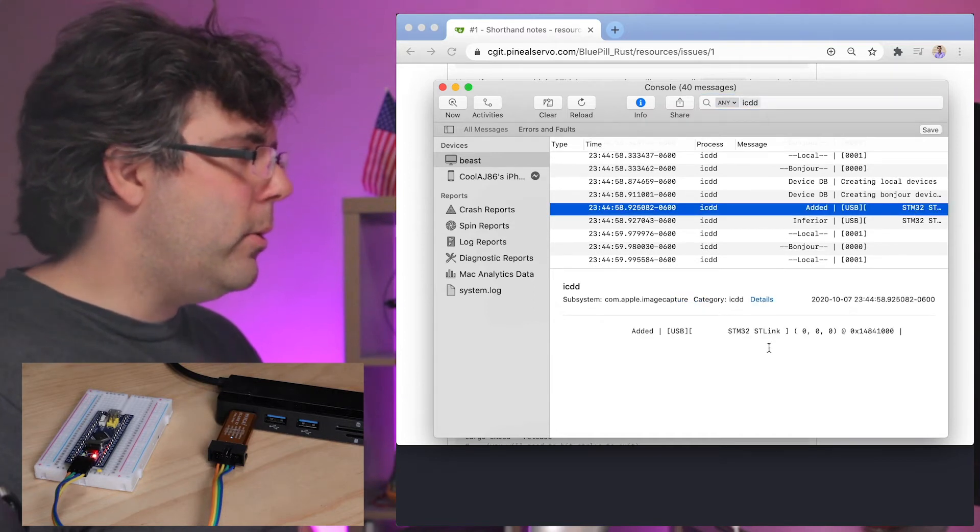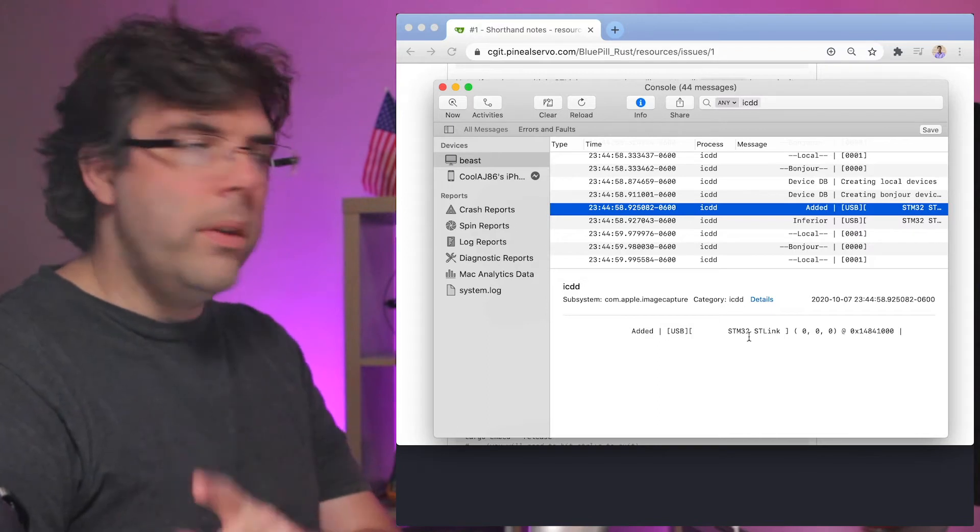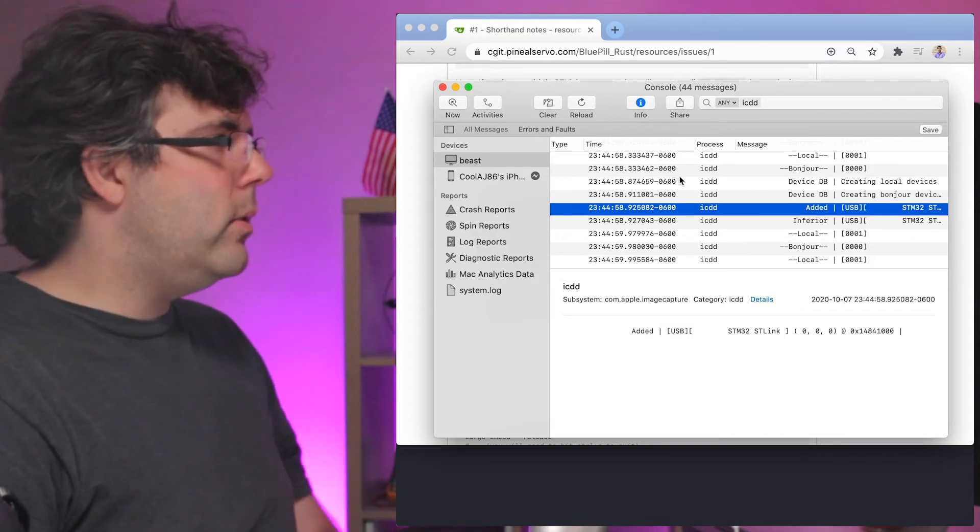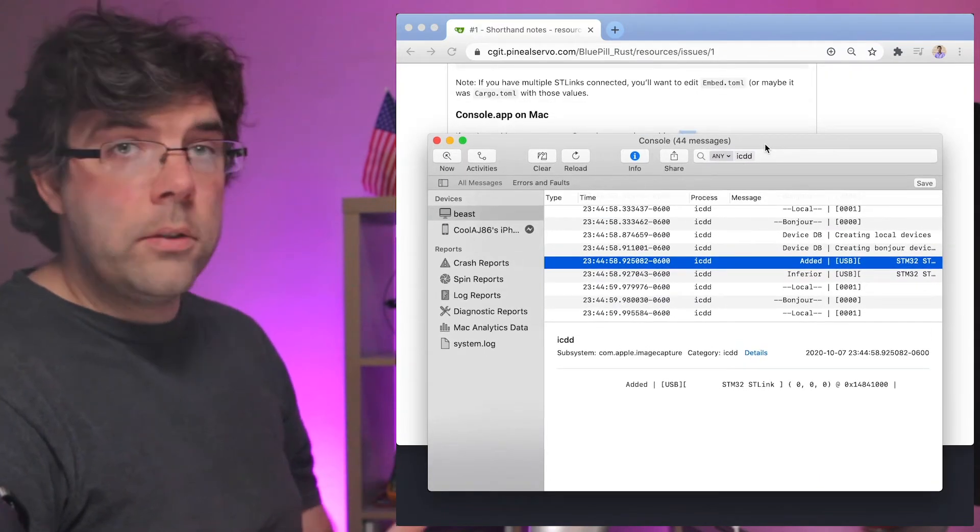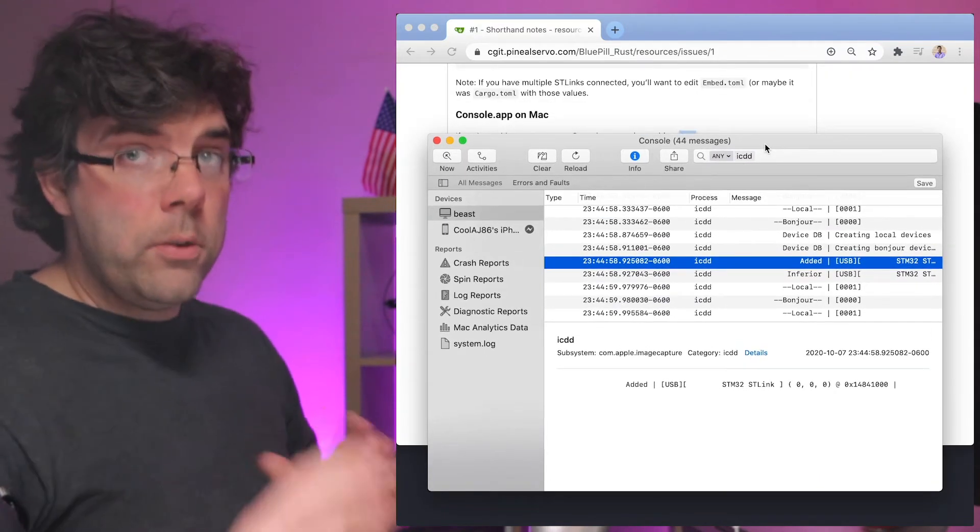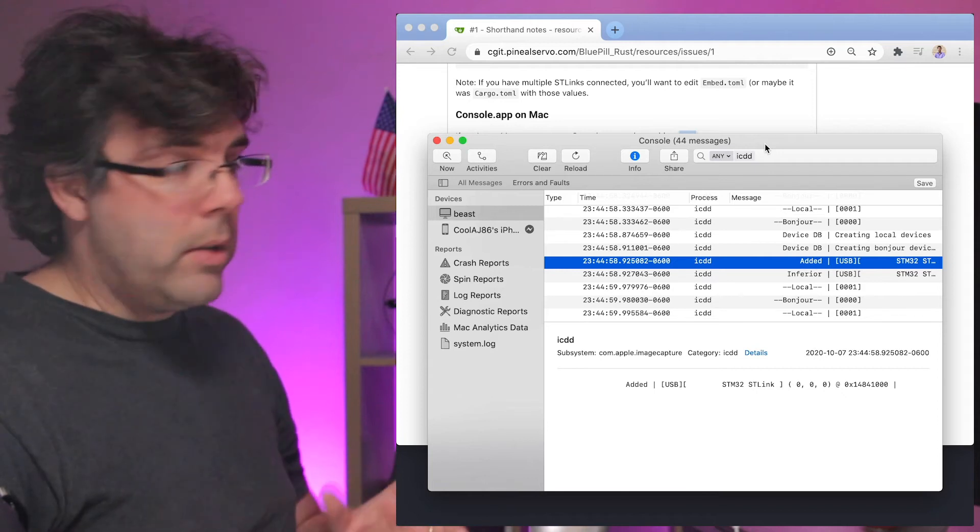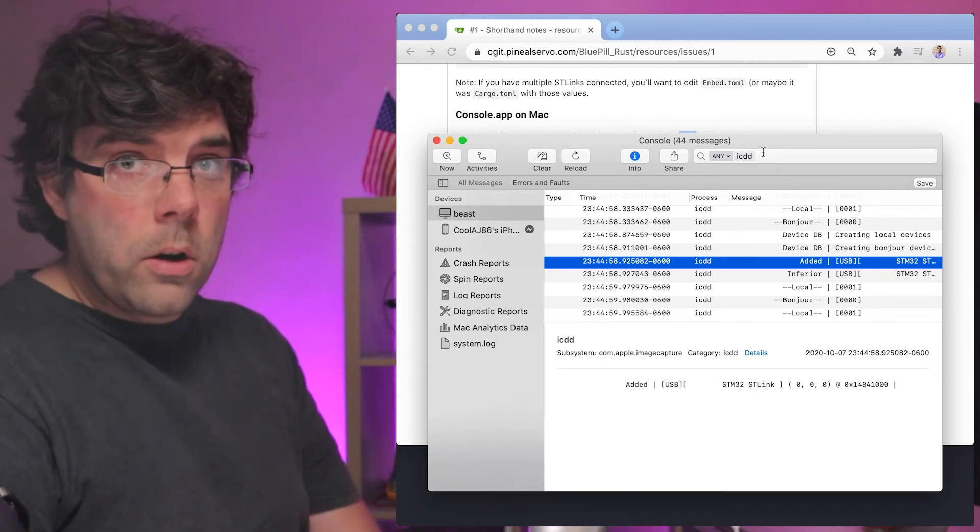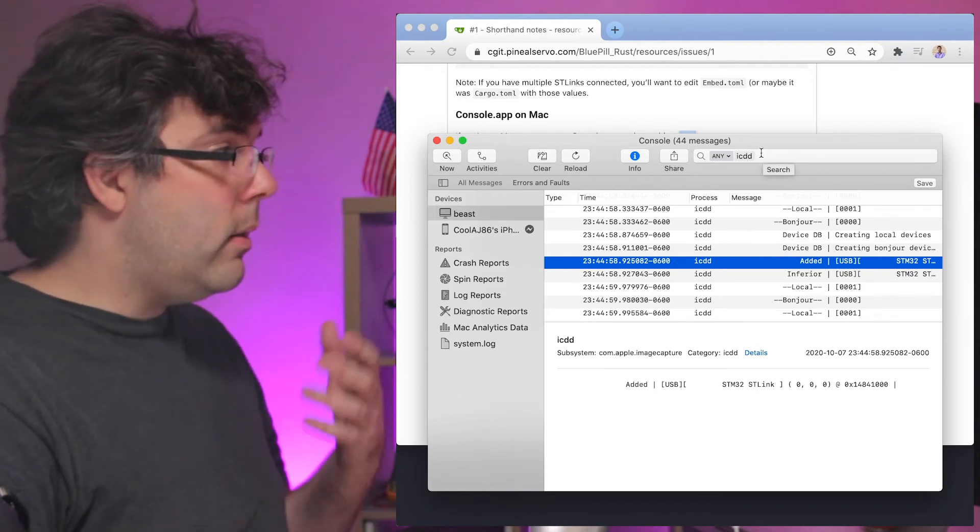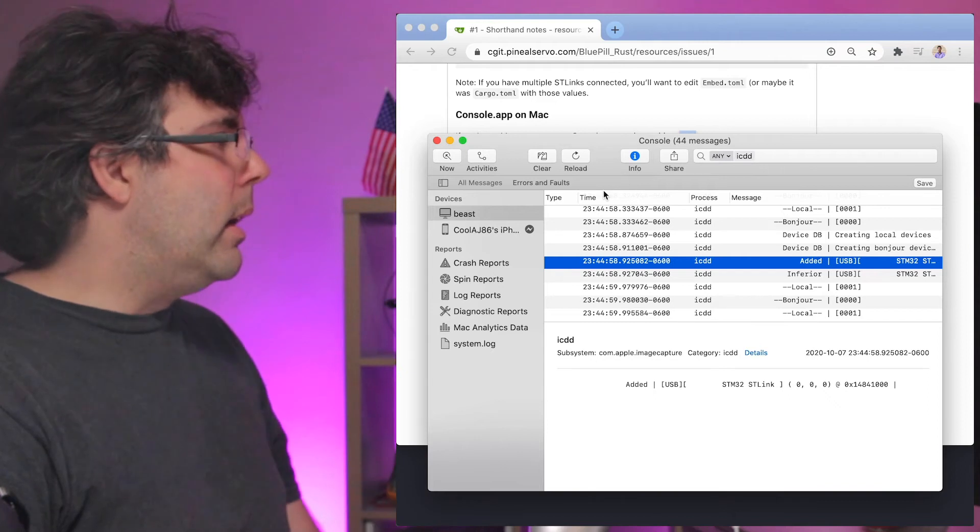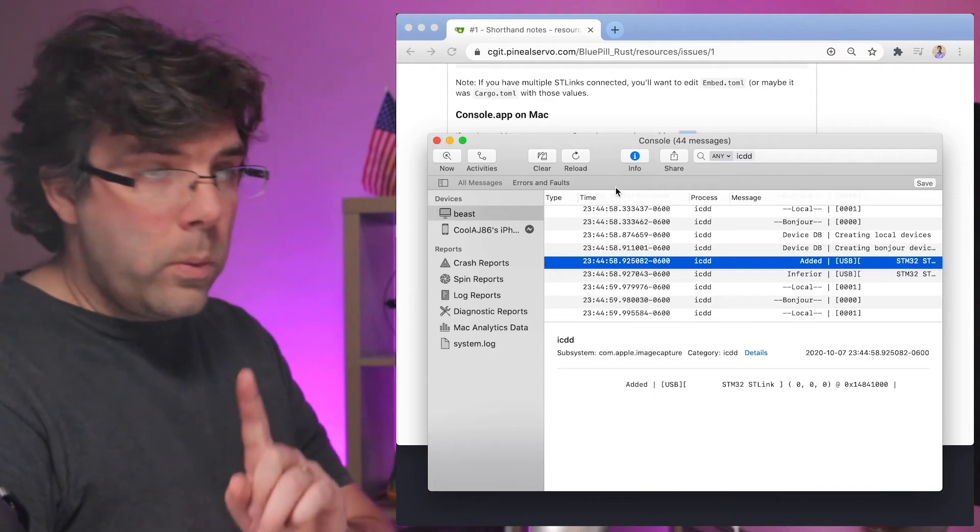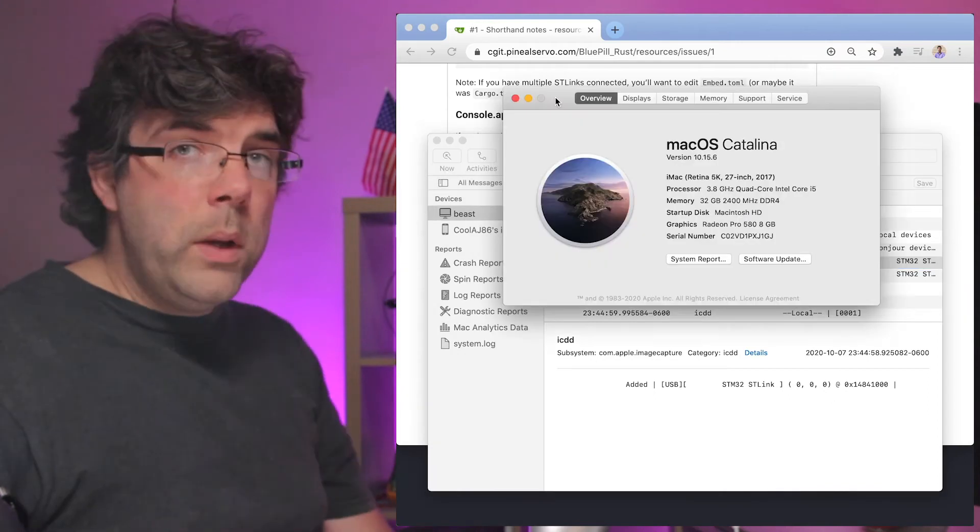STM32 ST link. So this is a message that also can help let us know if there's a problem, where the problem potentially lies. Is it a problem with cargo not being able to see it, or the Mac itself not being able to see it? There's also one other place we can check.